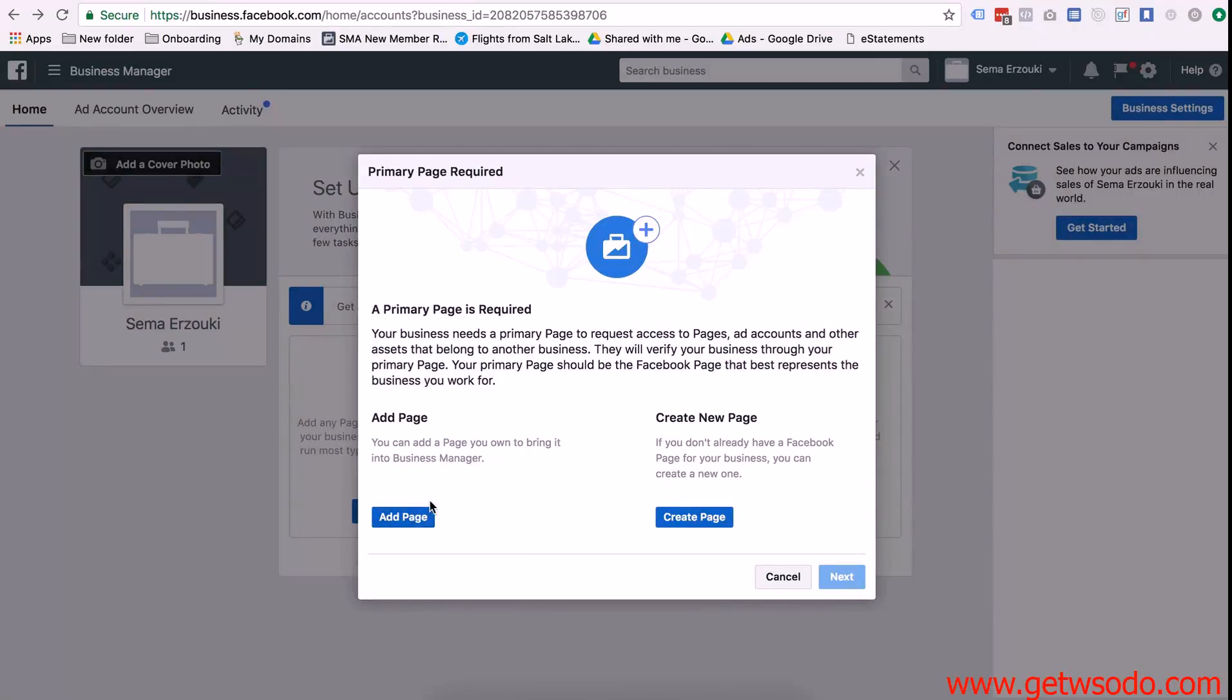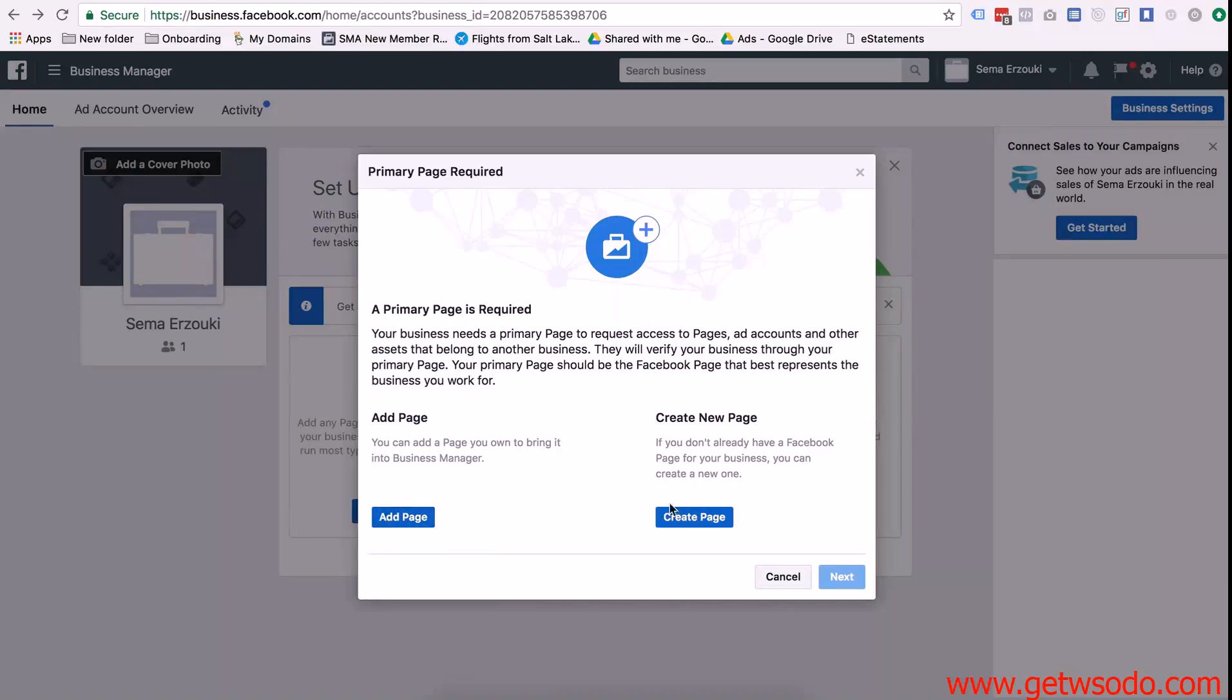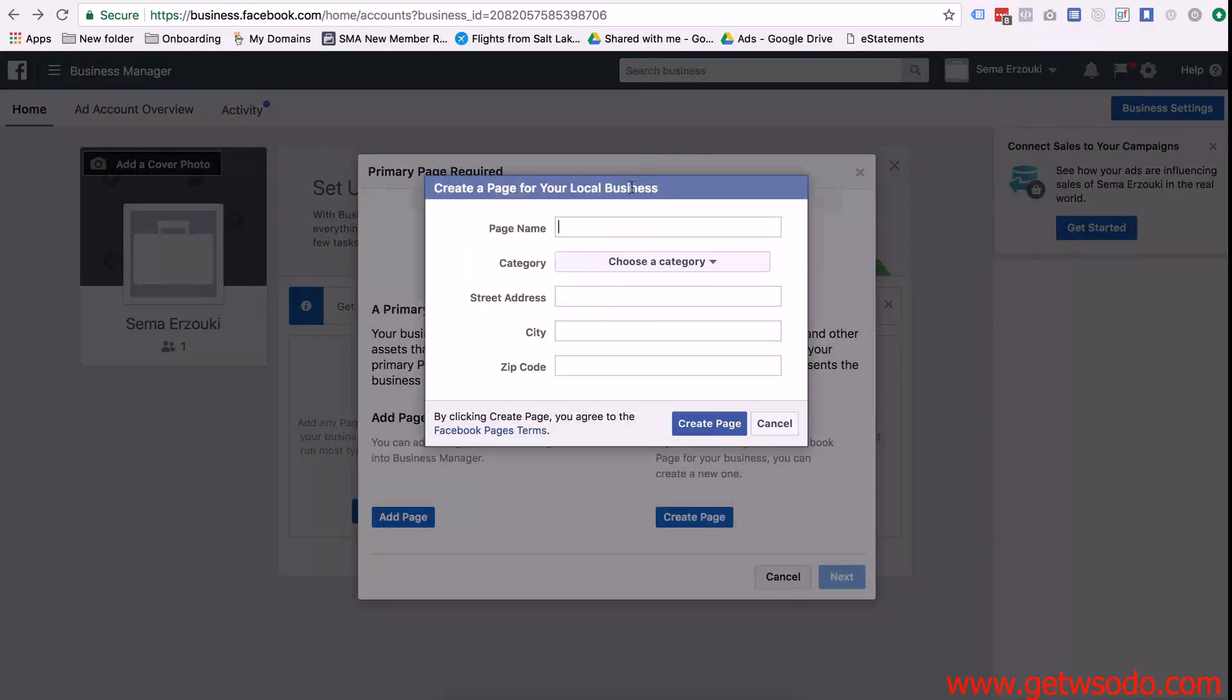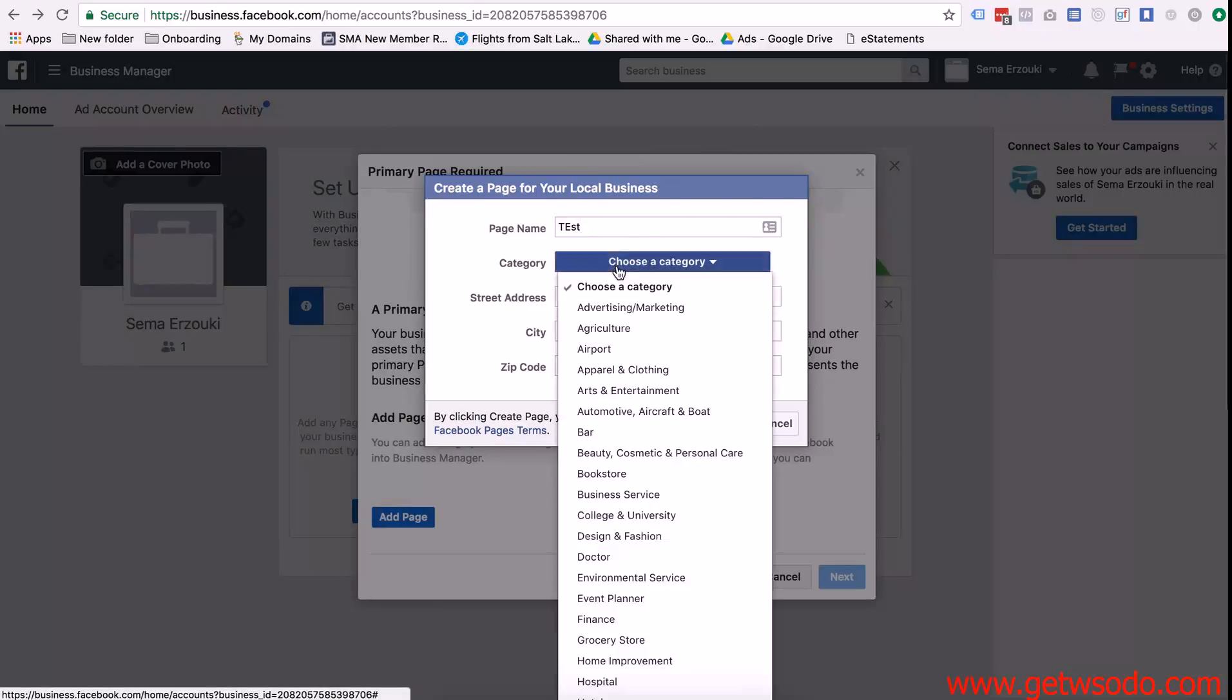Oh so a primary page is required for this. You can put your own business page or you can just create a new page. I'll just create a new one just for the sake of this video test.